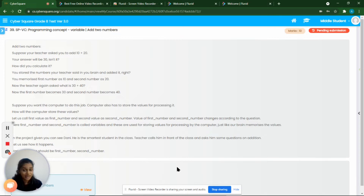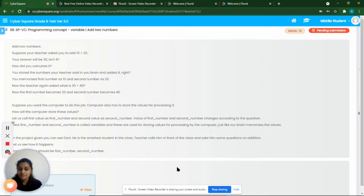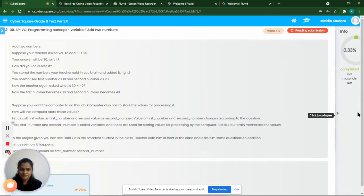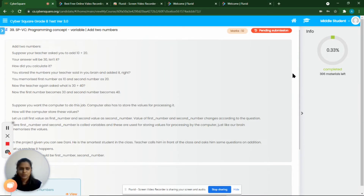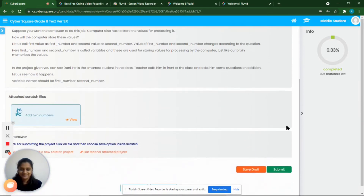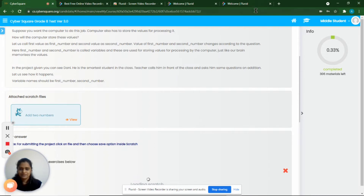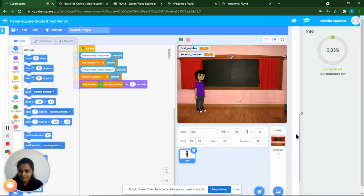Variables are containers for data values, and their values can vary — they can change. Now we have a question about Danny. Danny is the smartest kid in his class. The teacher calls him to the front and asks him addition questions. Let's see what happens in the class. Here's Danny in the classroom, ready to answer all the questions. We are running the program.